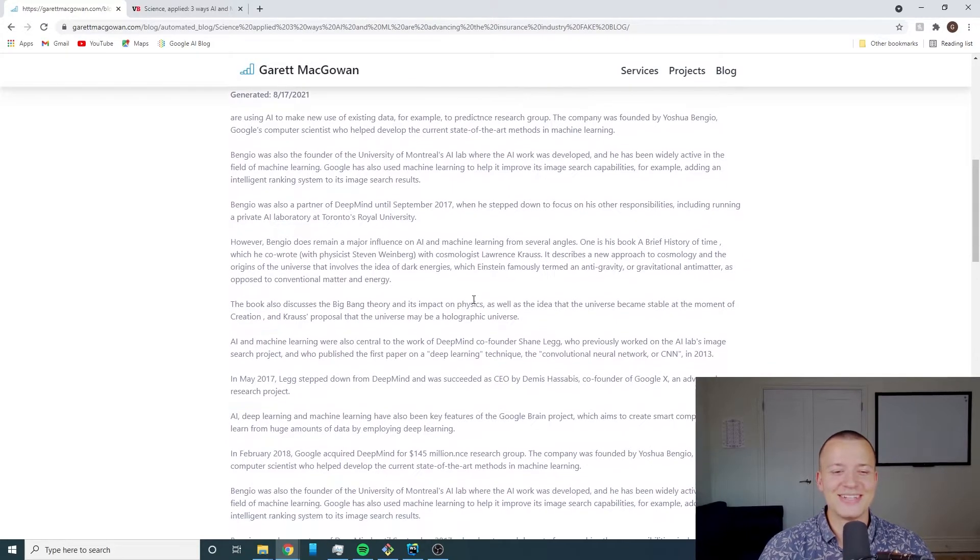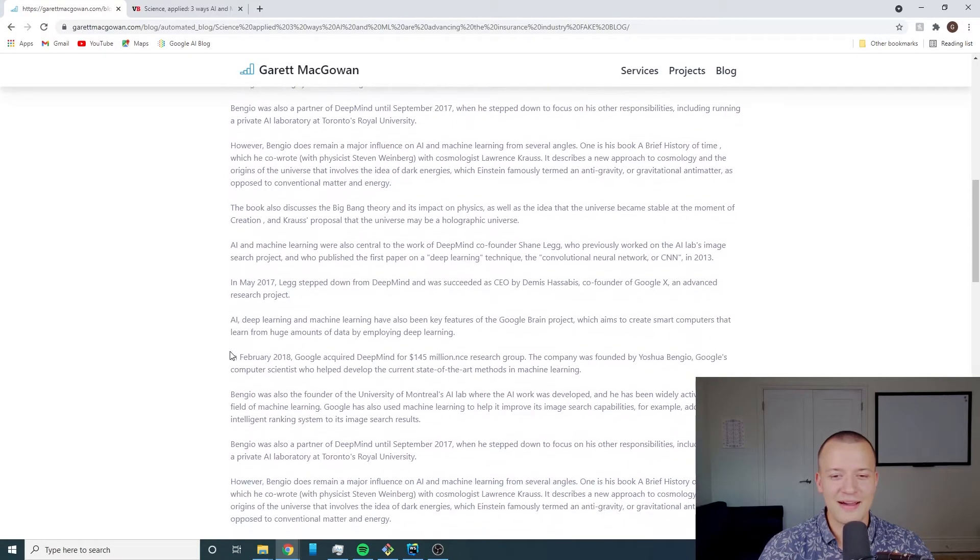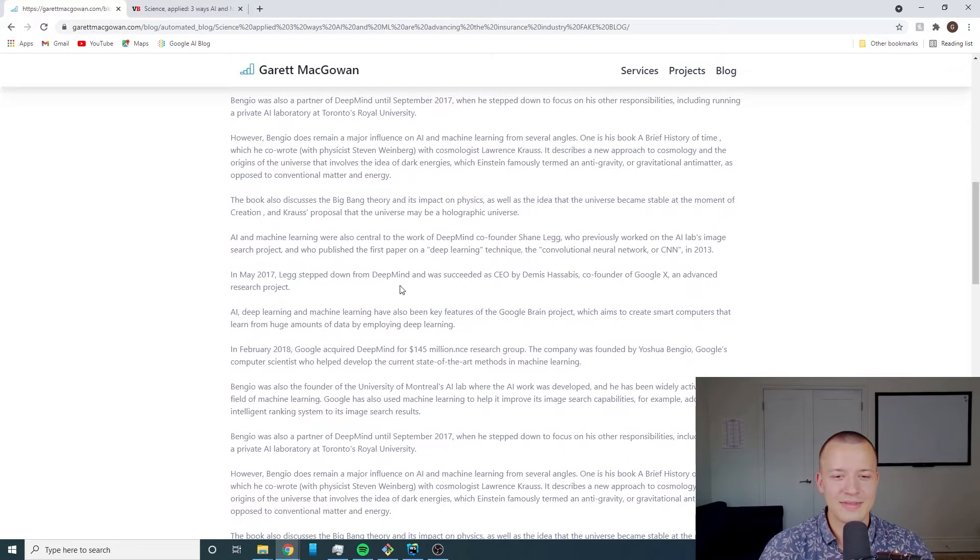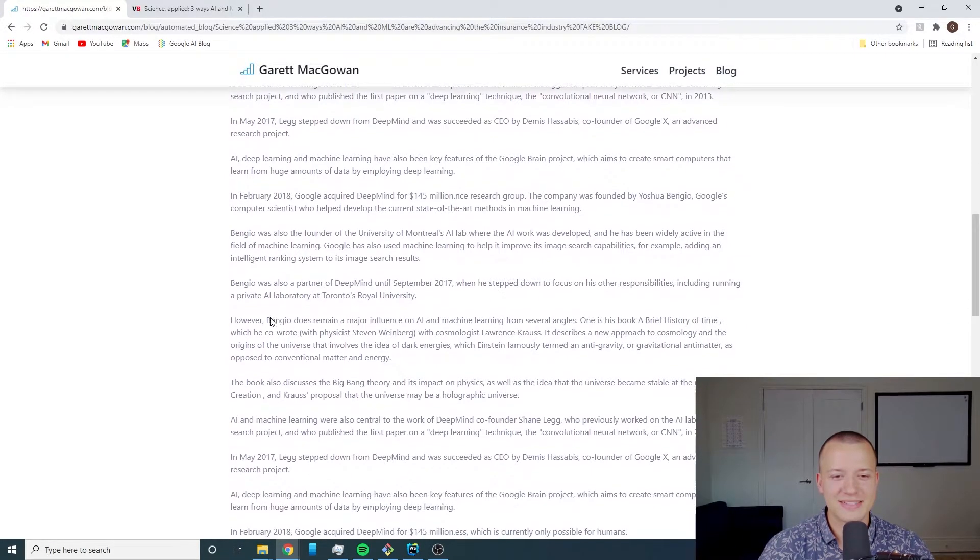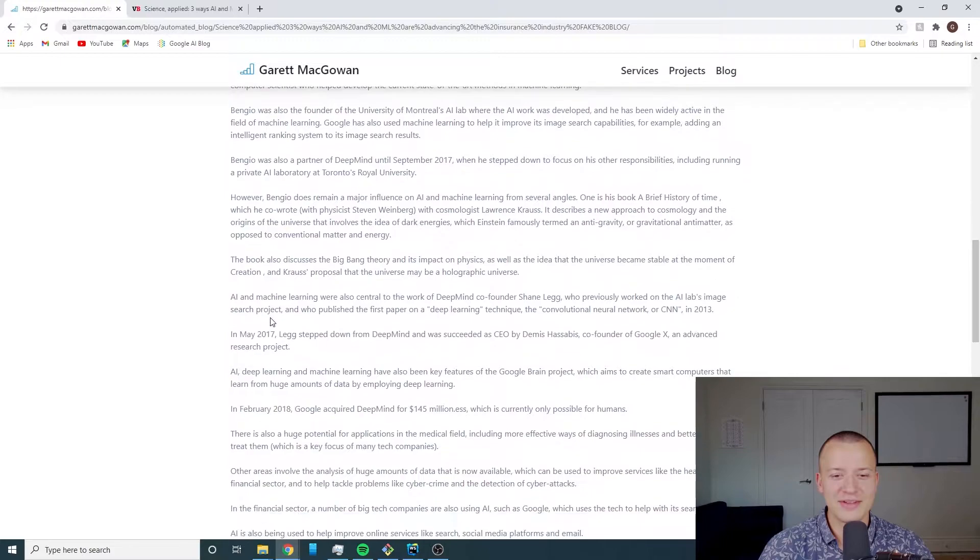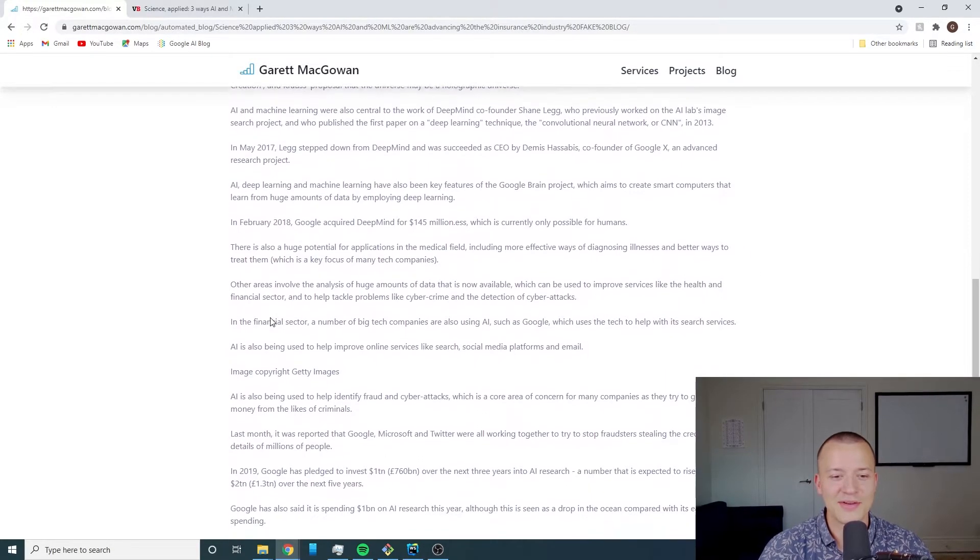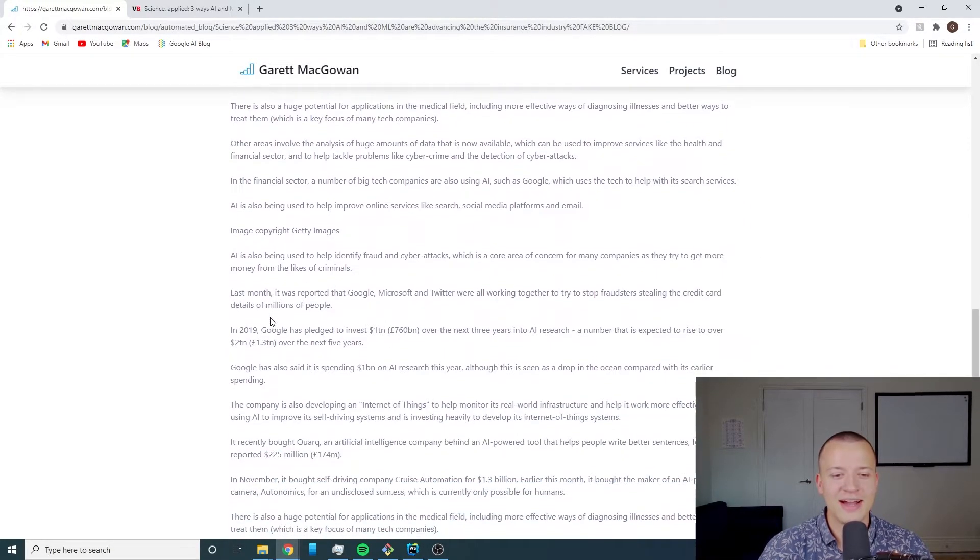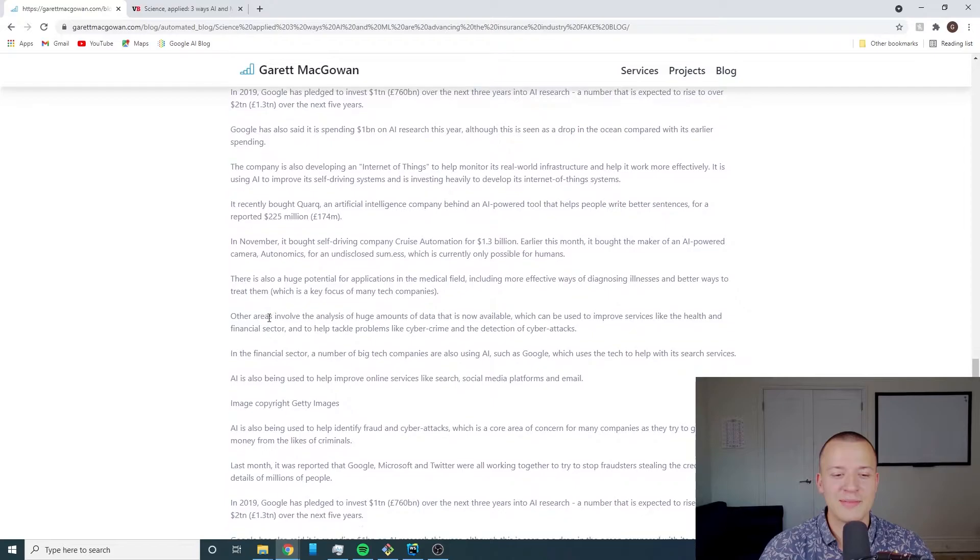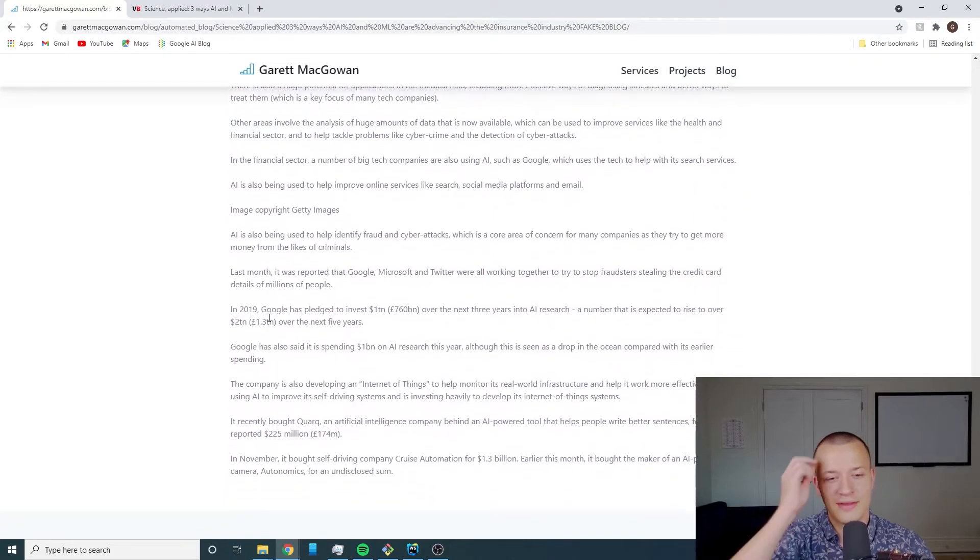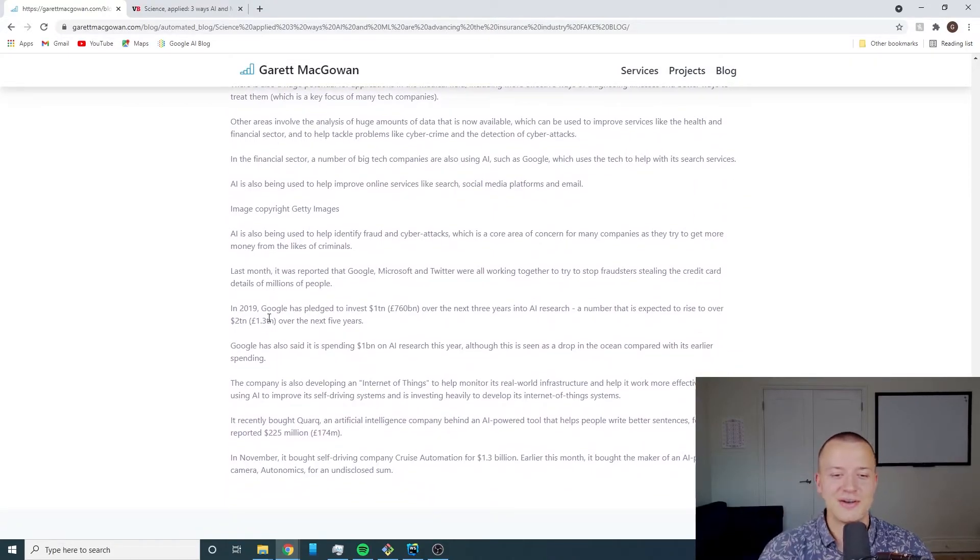The line here starts talking about the book also discusses Big Bang theory and its impact on physics. It's kind of going on tangents and I find it pretty funny. Feel free to read through all of this. I think it turned out pretty well and I'm pretty happy with the content that it's generating.